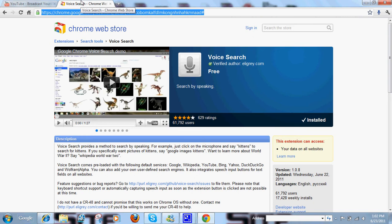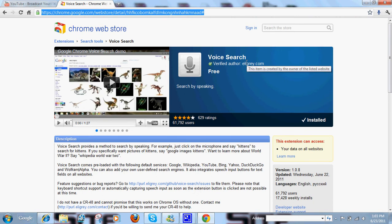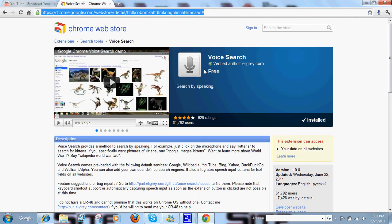After you have that installed, go to this link, I'll have it in the description, and it'll bring you to this page. Voice Search it's called, and if you guys didn't already know, they've had this app out for the Apple iDevices, like your iPhone, your iPad, your iPod Touch, and it's the same exact thing for the browser.